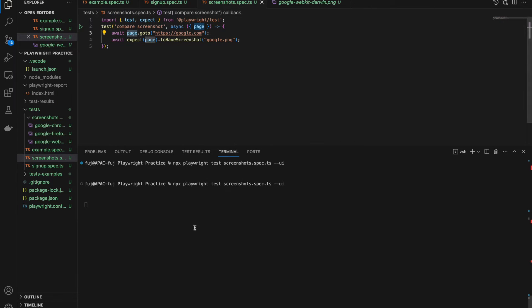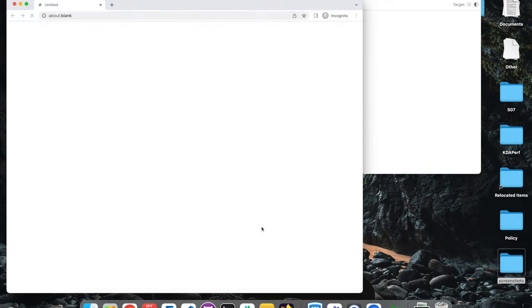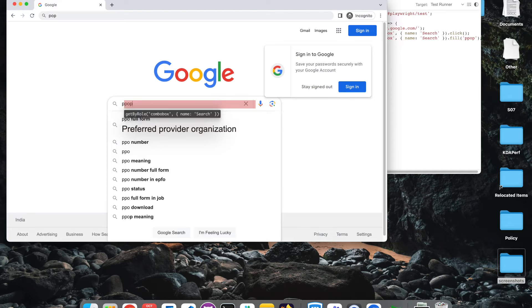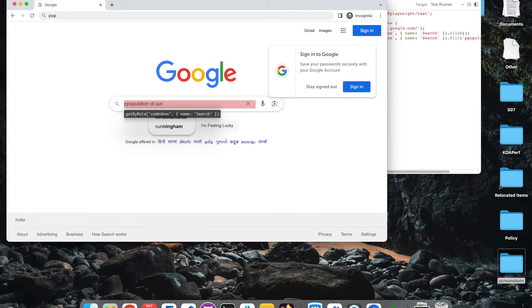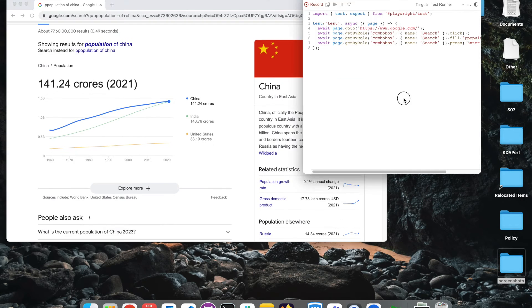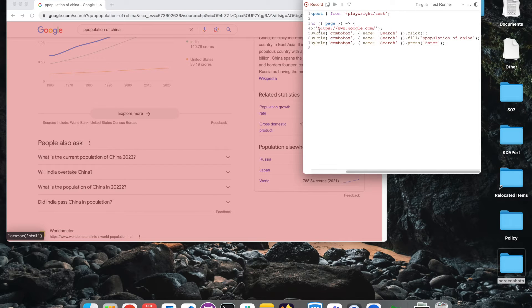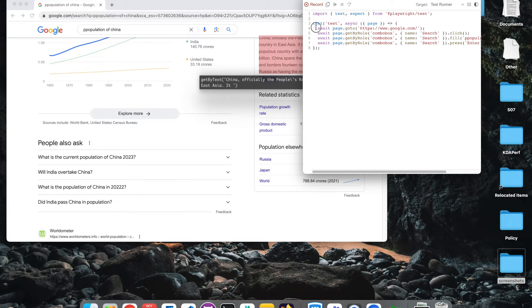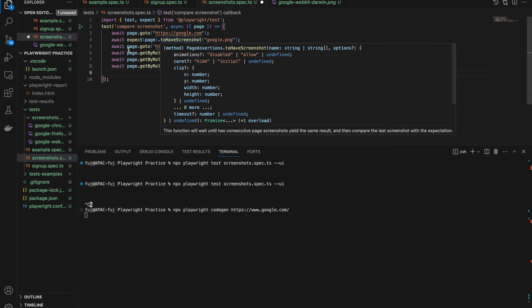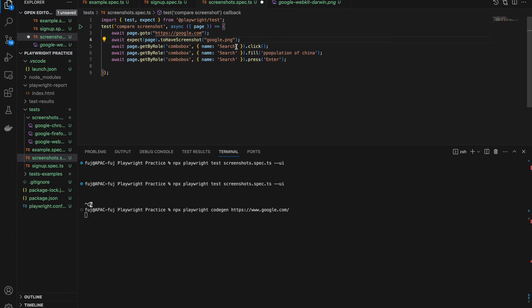Let's generate code using codegen. If you have watched my previous video on how to generate code automatically — I'm going to codegen google.com. It will open google.com in codegen and generate code automatically. I go to google.com, type 'population of China', it renders the graph, and I click on that. We get the code here — click 'population of China'.